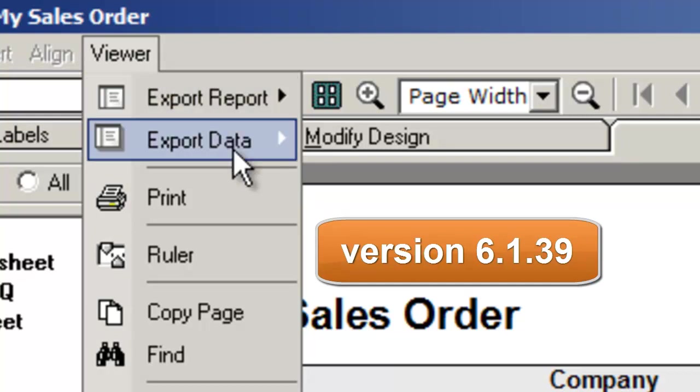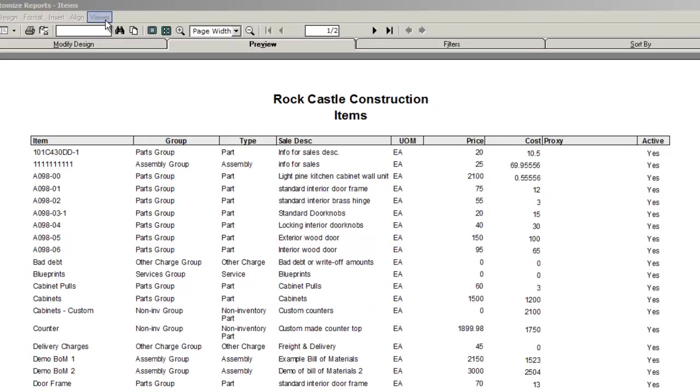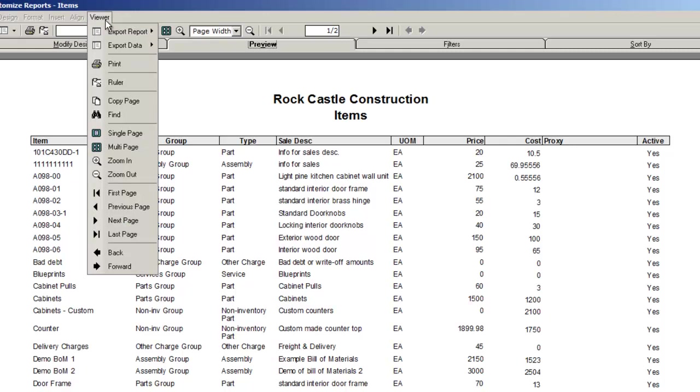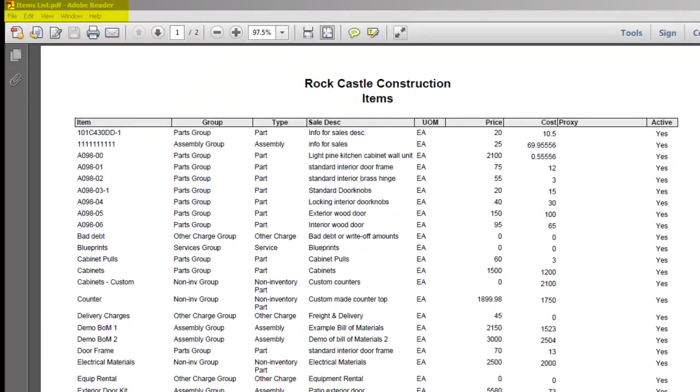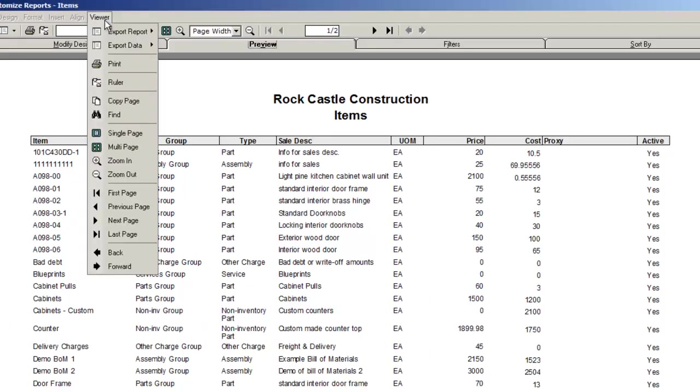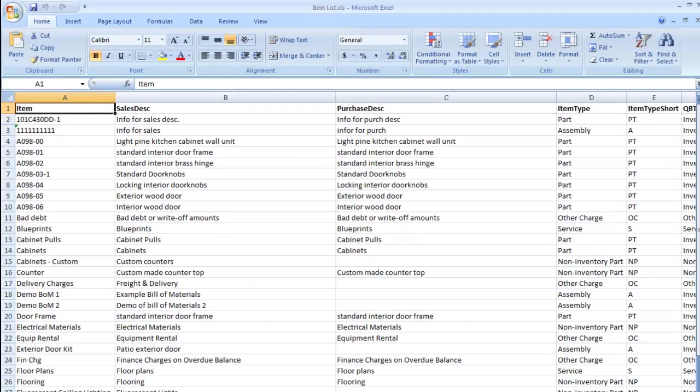Exporting reports and data in version 39. Reports can be exported as is, meaning what you see on the report is what you see on the exported document. The data behind the report can also be exported as well to allow users to create their own reports based on the data.